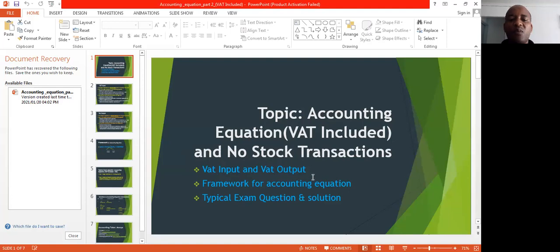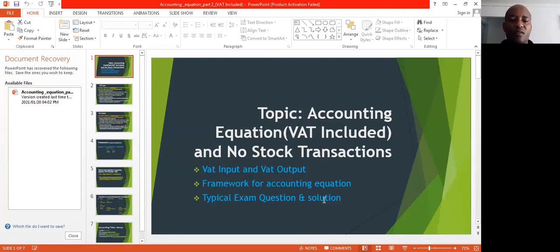Then we're going to look at the framework for the accounting equation, and lastly we're going to look at a typical exam question and a solution. Okay, so let's get to the business of the day.